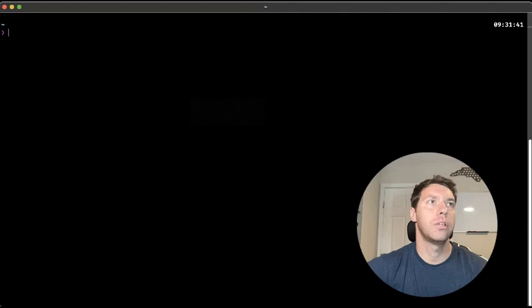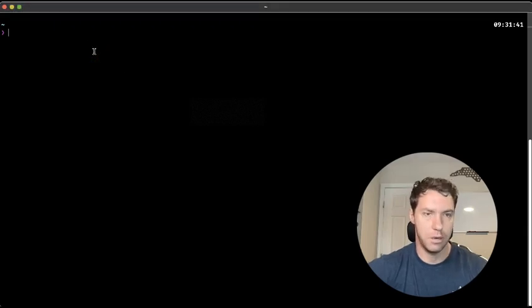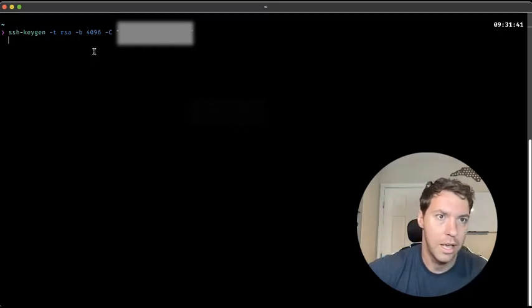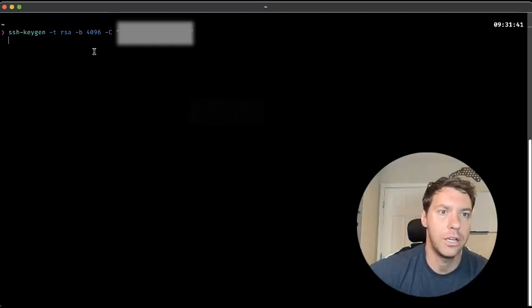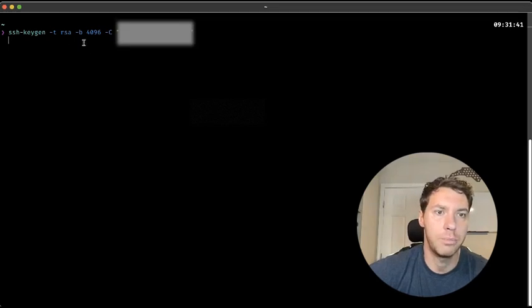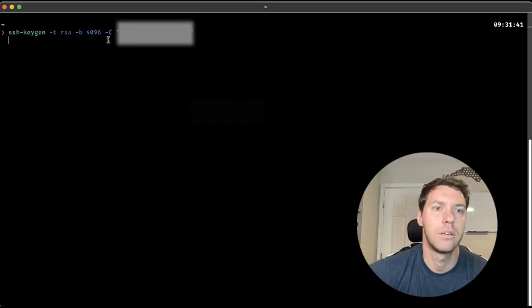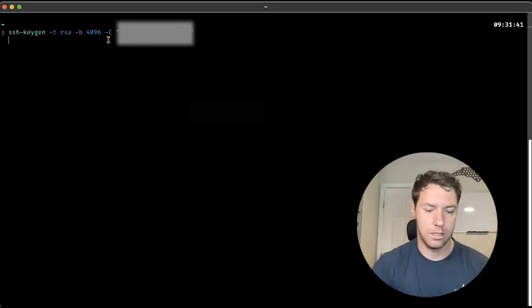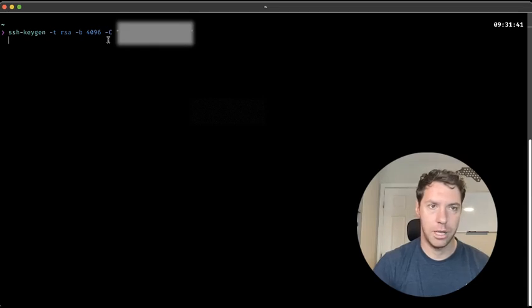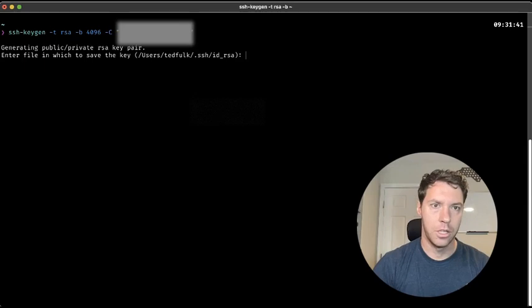Now what we're going to do is generate some keys. Here is the email that I'm going to be using. So ssh-keygen -t RSA -b 4096 -c and then my email. So that's going to be my user generating the public key.